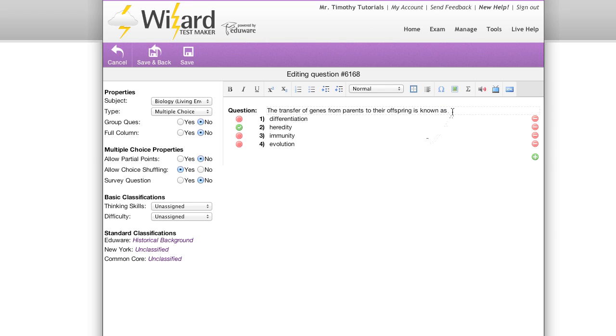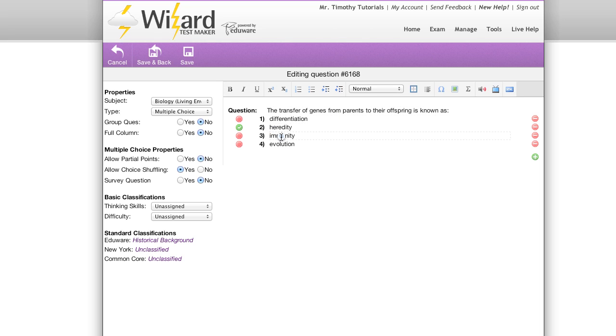Editing questions is easy. Simply click on the text area that you'd like to edit and type whatever you'd like. The same goes for composing or changing your answers. Simply click in the field and type what you'd like.